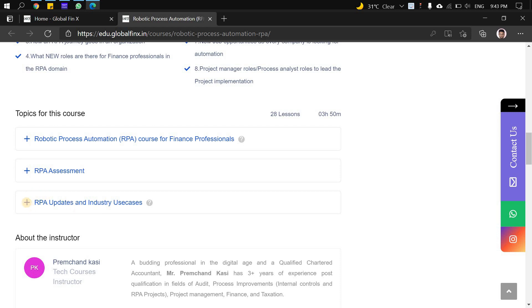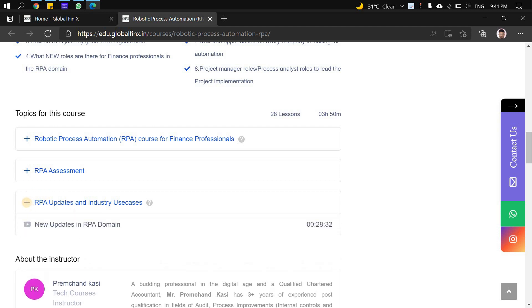Whenever I take weekend live sessions, I'll be speaking about recent updates and industry use cases. Those session videos I'll upload under this segment. This is purely optional - once you complete your course and assessment, you're free to watch them.